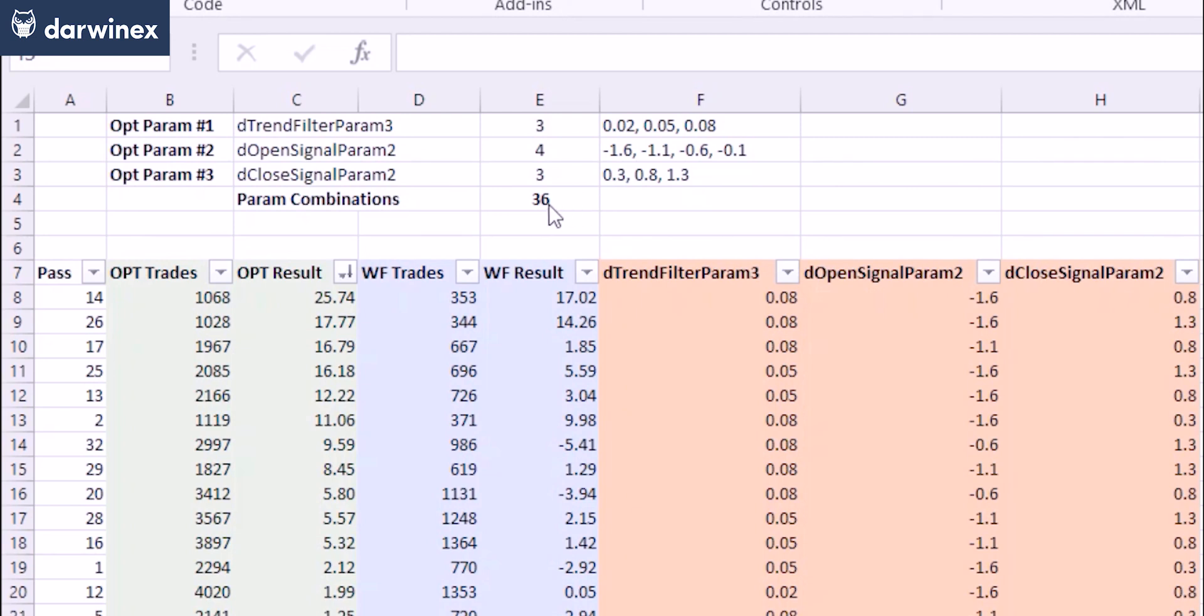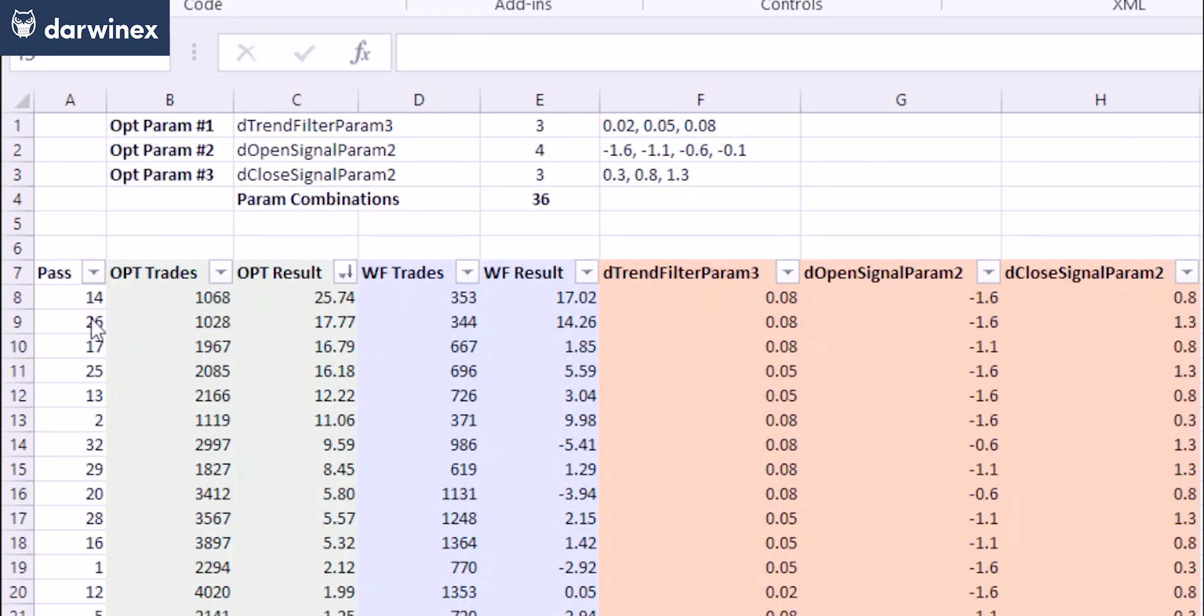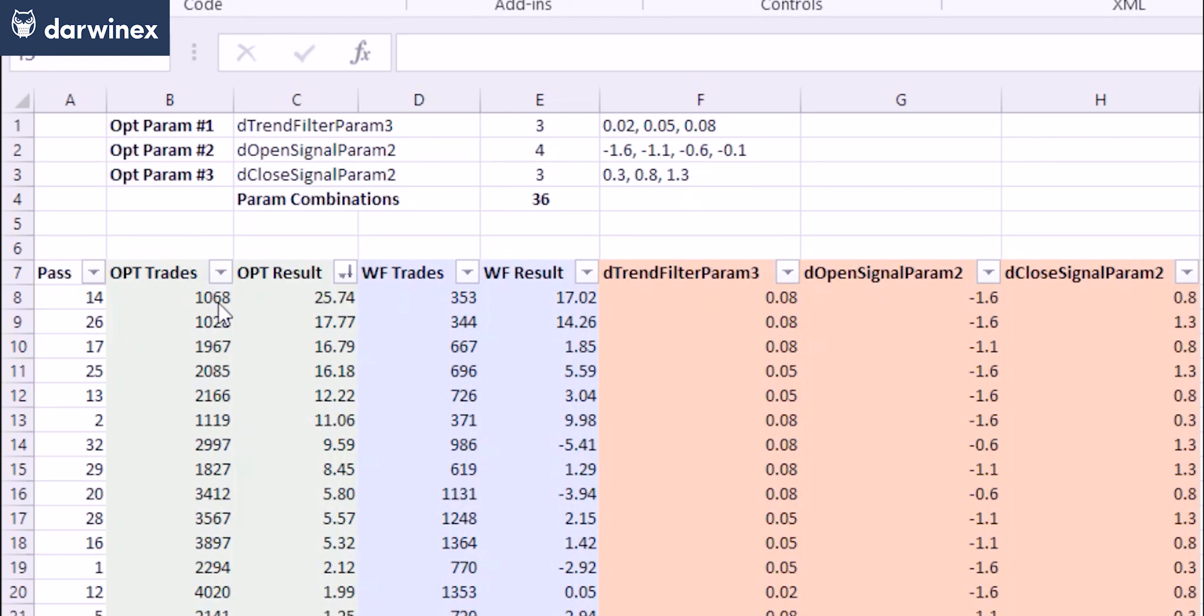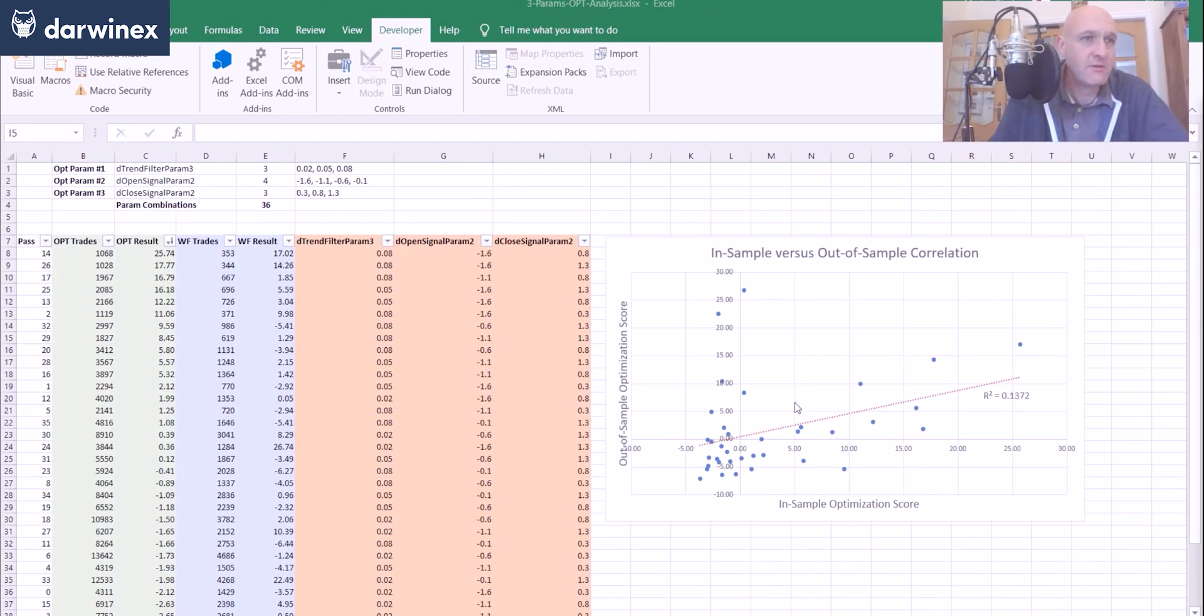So we have 36 different parameter combinations, and we've got the results of those underneath here. So the green section are the metrics for the optimization itself, and then the blue results are from the walk-forward phase. So you can see here that the best pass in this particular case was pass 14, which achieved an optimization result of just over 25 using my chosen performance metric. And in the walk-forward results, that produced a score of 17.02. You can also see the number of trades here. So a little over 1,000 in the optimization and about 350 in the walk-forward phase.